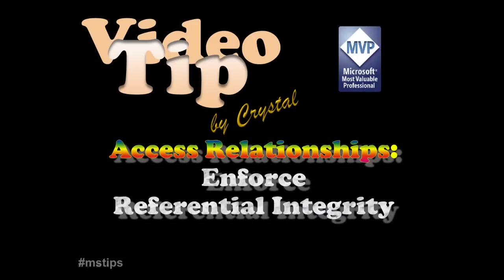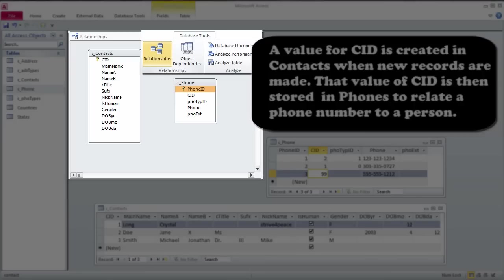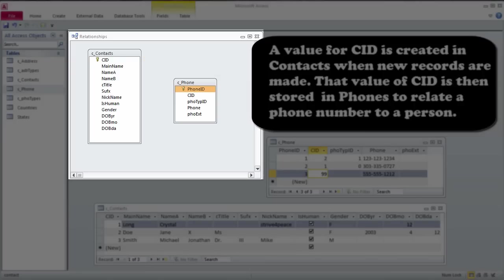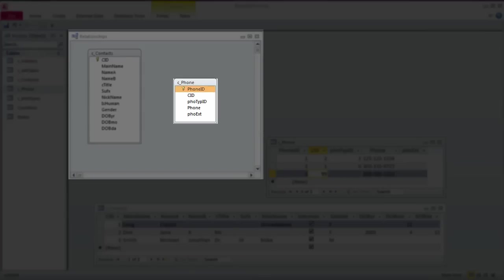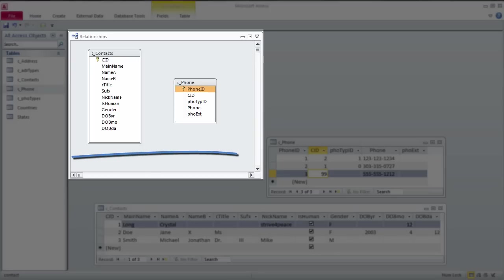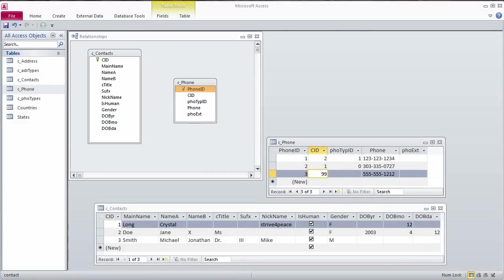As you are building tables, put them on the relationships diagram. Resize field lists so everything shows. Arrange tables so the one table is on the left and the many table is on the right. That way the diagram flows as data must be created.